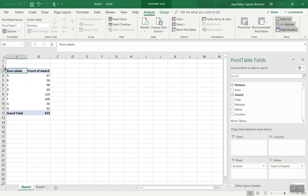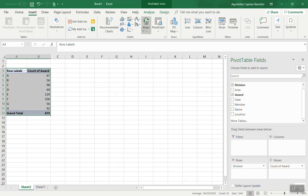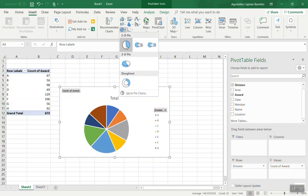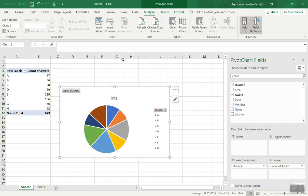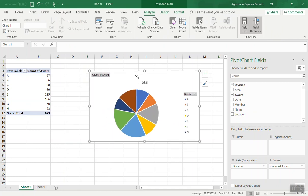If you want to convert this data into a graph, same way you can insert a graph, for example, a pie chart and you have a nice visual of the awards by division.